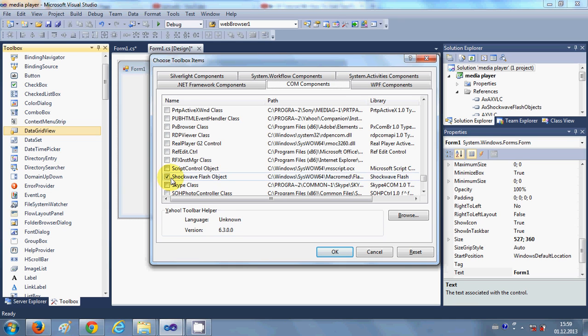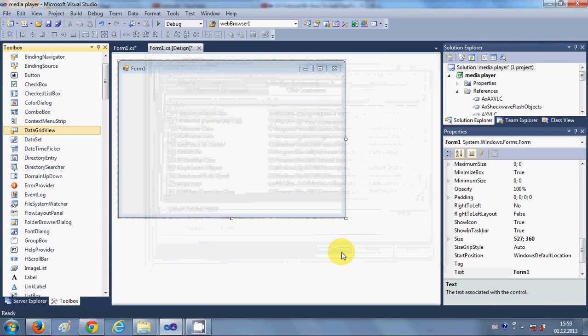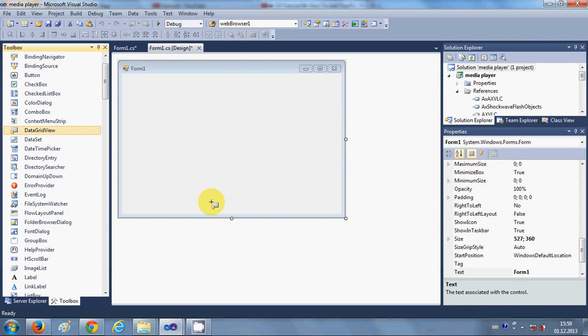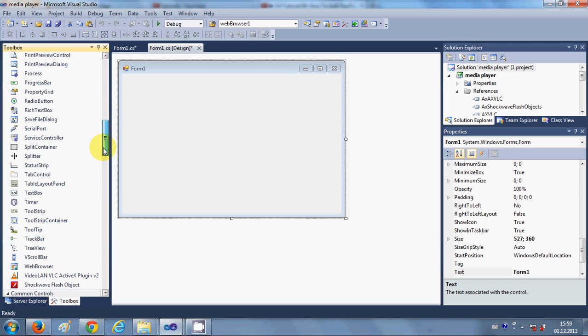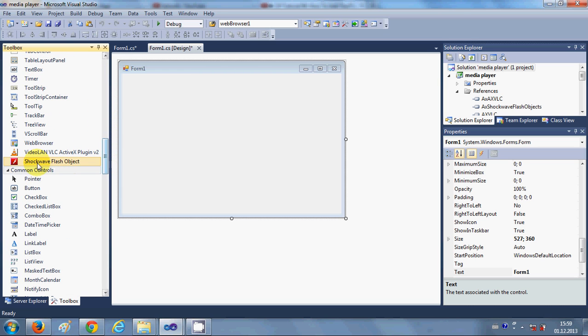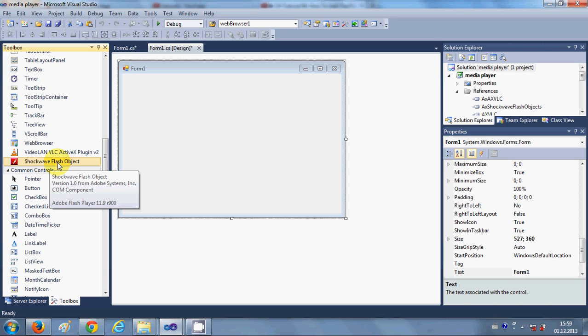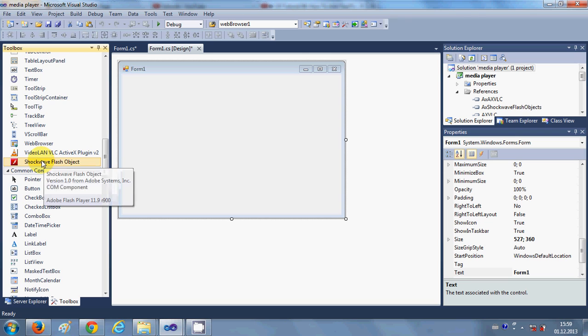So search for Shockwave Flash Object which is this, just select this Shockwave Flash Object from here and then click OK. Once you click this Shockwave Flash Object and you selected it, you will be able to see this Shockwave Flash Object in your toolbox.